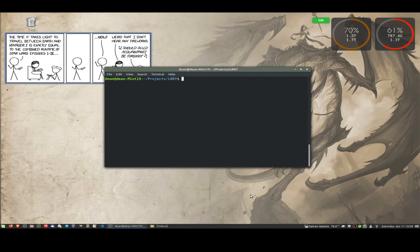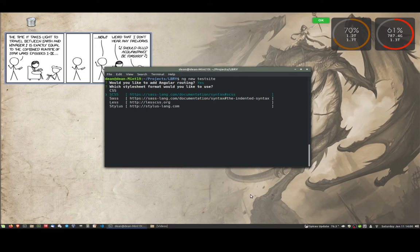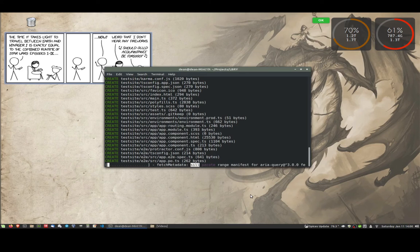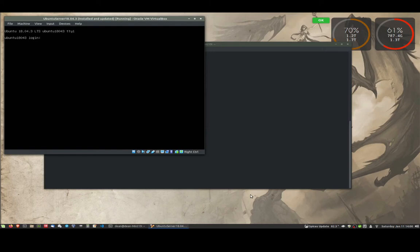So the first thing we're going to do is create an Angular website as a project. I'm in the projects library folder, and let's create a new project called test site — ng new test site. It'll ask us a few basic questions: would you like Angular routing — I normally say yes — and then I like SCSS, but whichever you choose is fine. That'll go ahead and generate the project for us. While that's busy, we'll move over to the server. I'm running in a virtual machine here but I have done this on a live server.